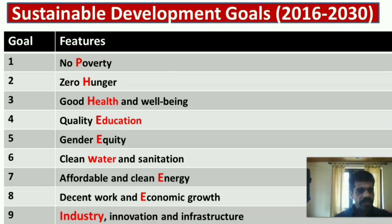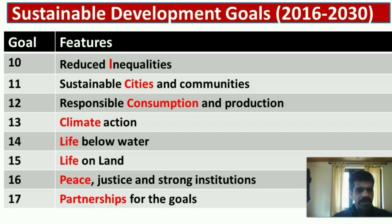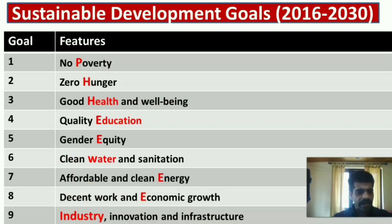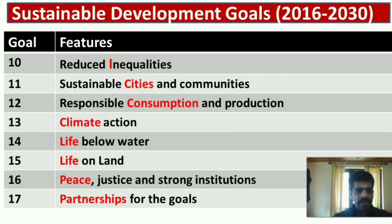The third part of the mnemonic: Goal 1 is No Poverty (1P). Goal 2 is Zero Hunger and Goal 3 is Good Health and Well-being (2H). Goals 4 and 5 are Quality Education and Gender Equity (2Es). 1W stands for Clean Water and Sanitation. Again, 2E stands for Affordable and Clean Energy, and Decent Work and Economic Growth. 2I stands for Industry, Innovation and Infrastructure (1st I), and Reduced Inequalities (2nd I).